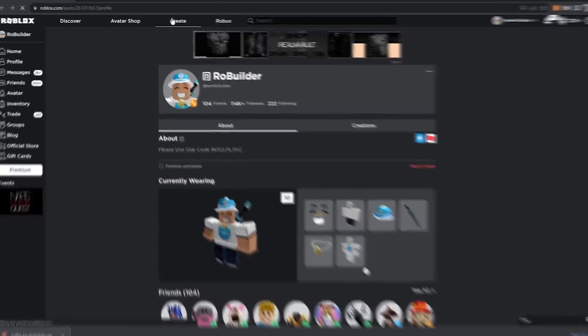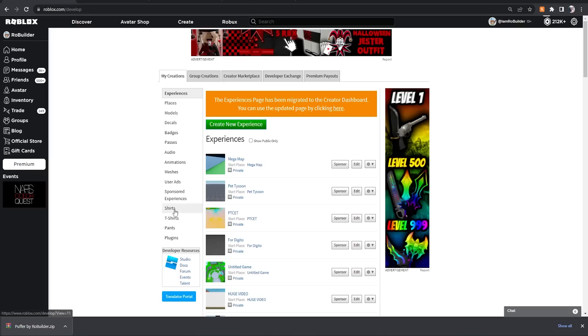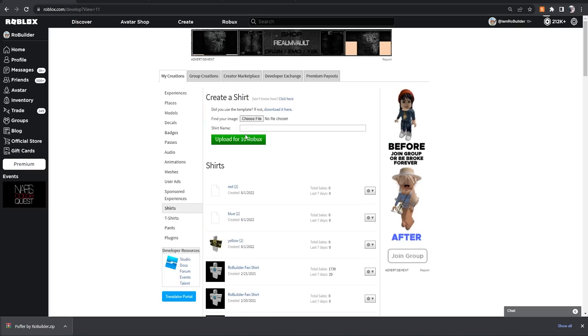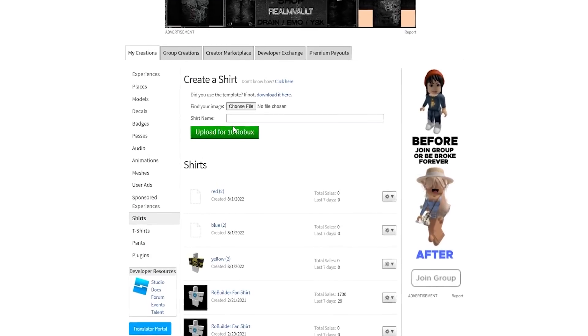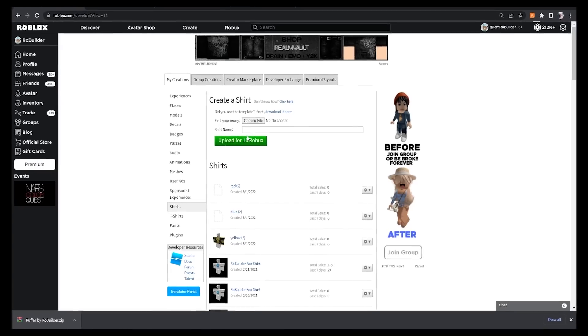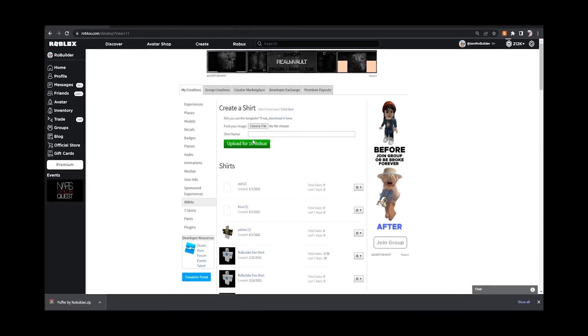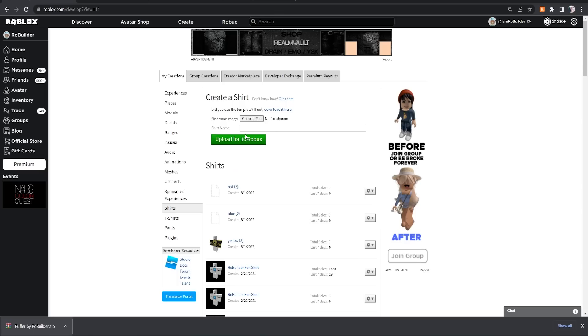And guys, you will need 10 Robux to upload a shirt. But if you do this right, oh, you'll only have to pay for like the first two shirts, and the rest of them will start paying for themselves because people buying your stuff on Roblox. So we're going to choose our file right here.